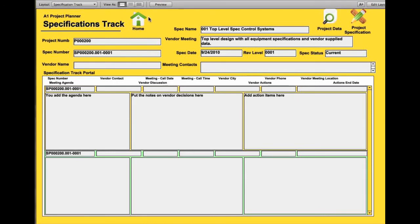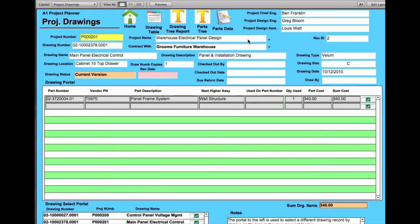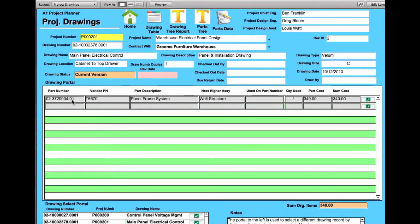Let's go back to the home page. The next part is a very important part also. This is the drawing tree. And basically what you're doing is you're taking the specification tree and then adding all the drawings that are related to that particular specification.